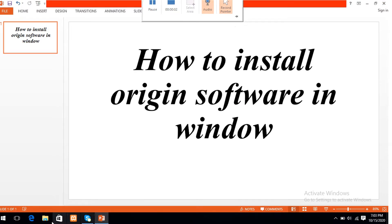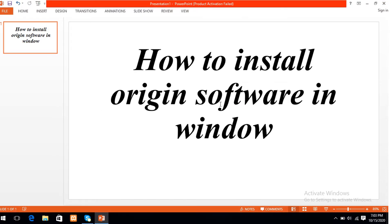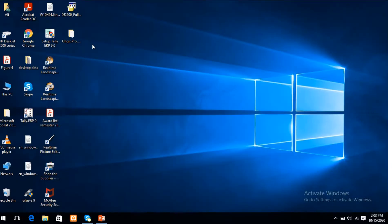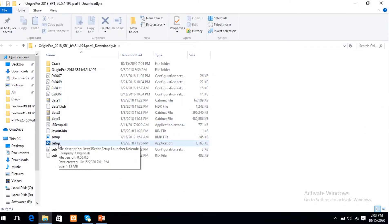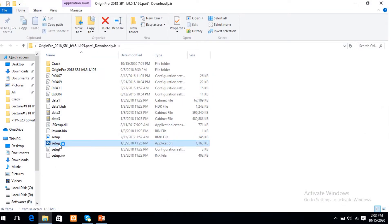Asalamu alaikum. How to install Origin software in Windows. First, we download the software from the website. Here is the folder of Origin software. Open the folder of Origin software.